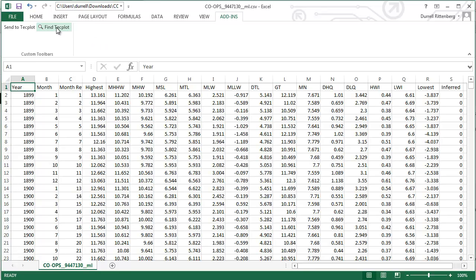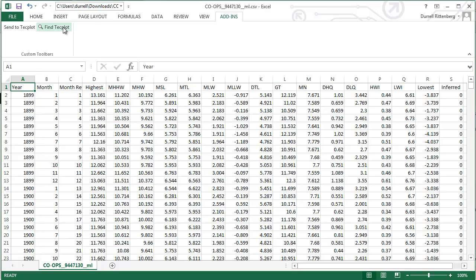A couple of things quickly. Techplot installs an add-in which works with Microsoft Excel. It will work with versions from 2010 and up. I think actually we've had it working with 2008 as well.